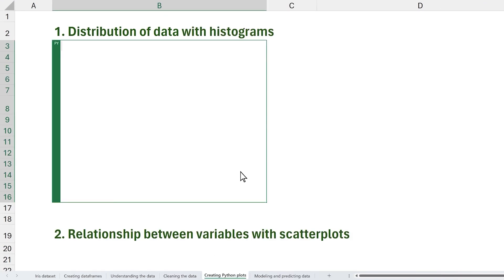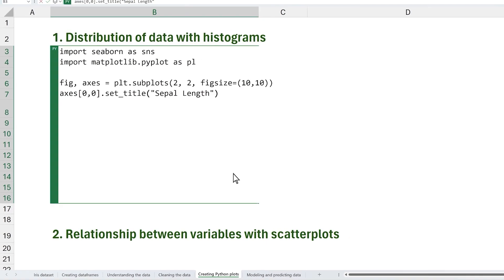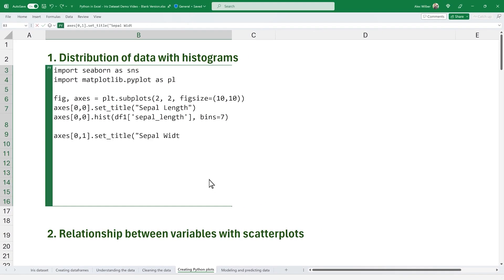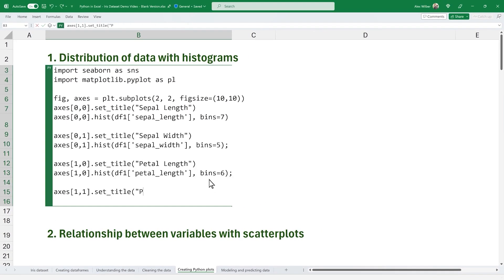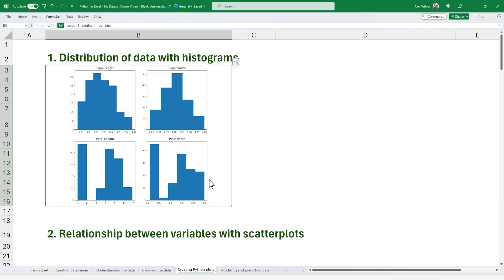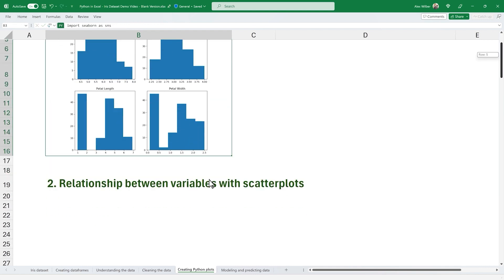Now that we've understood and cleaned our data, we can create Python plots that help us visualize and explore any patterns, trends and insights. We'll create histograms to show the distribution of the data.